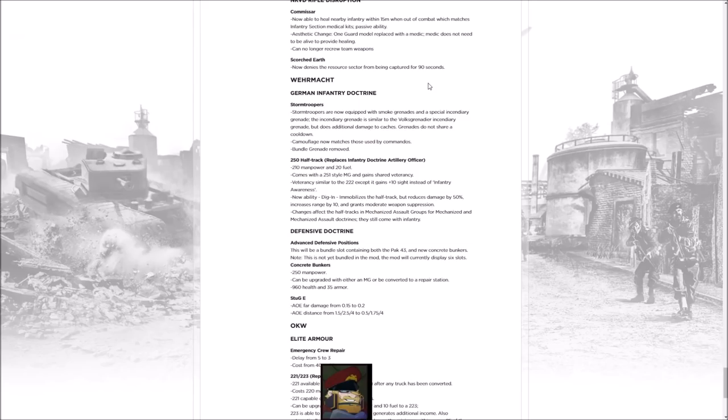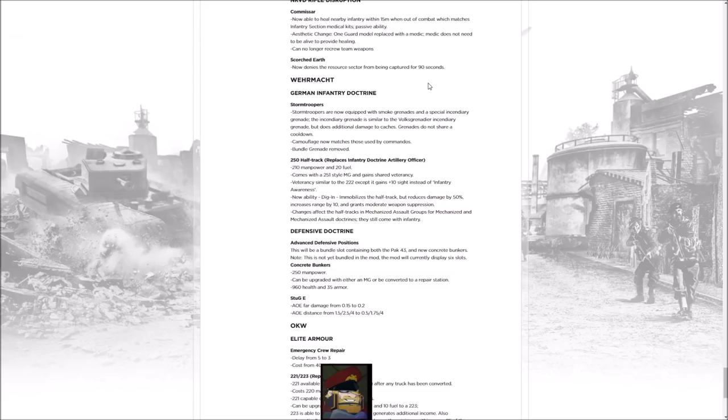Storm Troopers now gain smoke grenades, and they replace the bundle grenade with an incendiary grenade which is better versus garrisons. In most situations that doesn't really matter, but say for Encirclement, this is actually kind of big. One of the biggest counters to Close the Pocket is garrisons, so for me that's great. I'm a bit sad about losing the bundle grenade, but on the other hand they also gain the Commando camouflage.